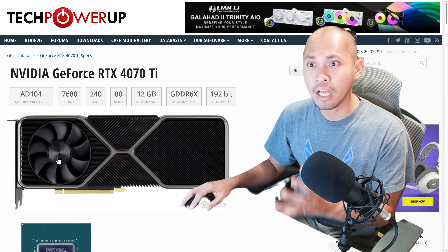The 7900 XTX and the 4080 are basically at the same price point — pretty similar discussion to the 4070 Ti and the 7900 XT. But the 7900 XTX does have better video output options. The 4080 is a great card, and the 7900 XTX has its advantages as well — lower pricing when compared to the 4080. Basically, if you're playing with ray tracing on, the 4080 is the clear winner compared to the 7900 XTX. Same applies for 4070 Ti versus 7900 XT, and 4060 Ti versus 7700 XT.